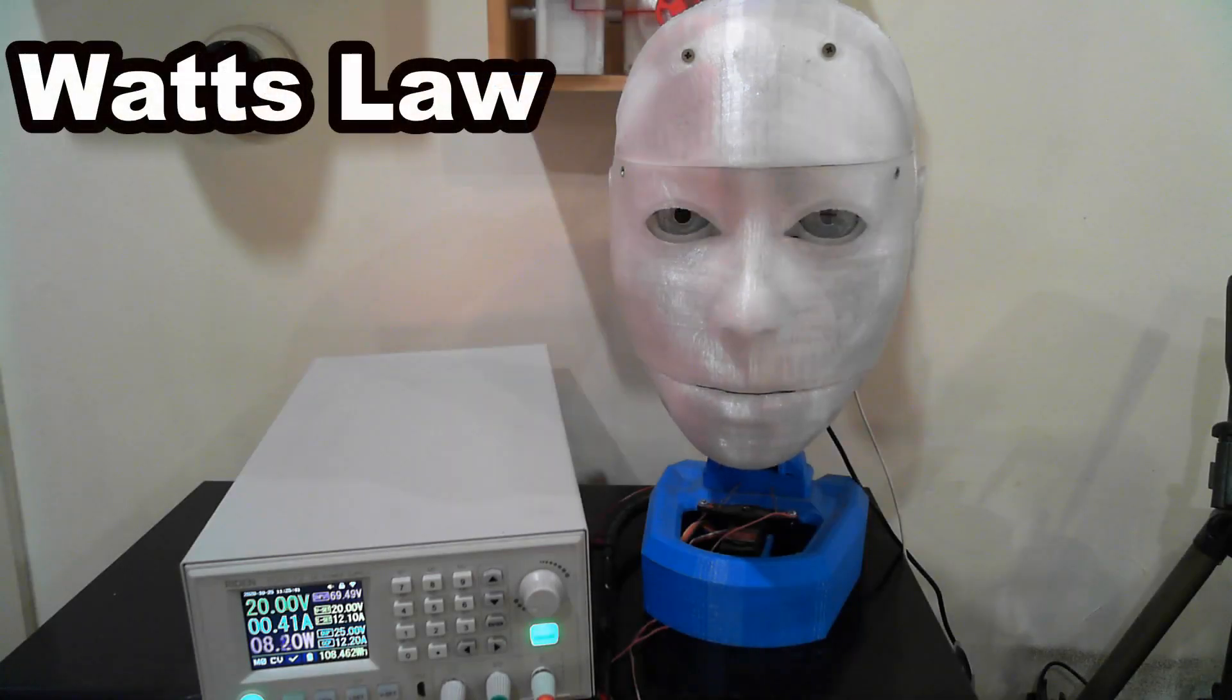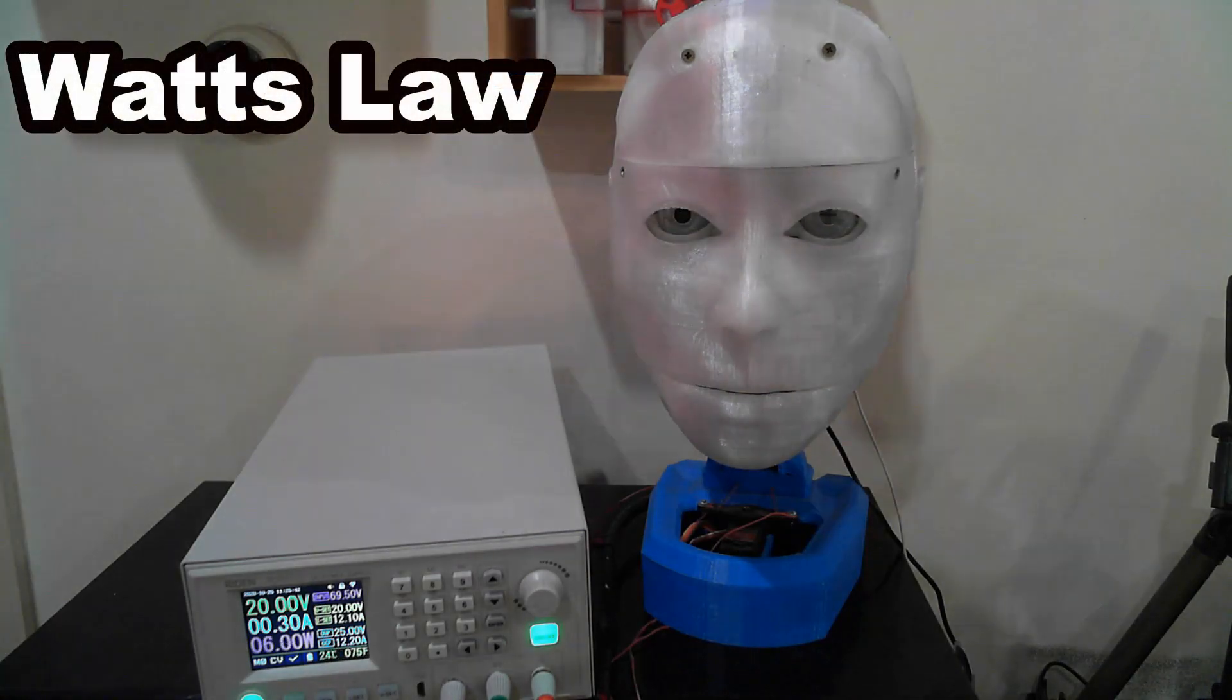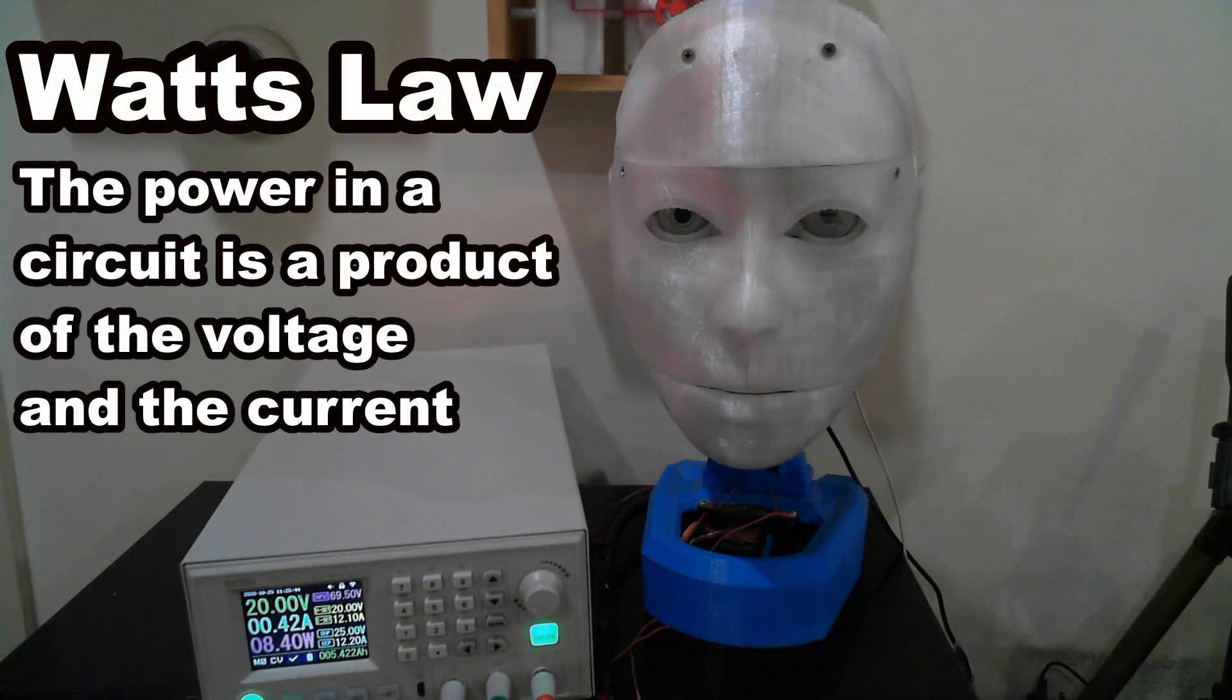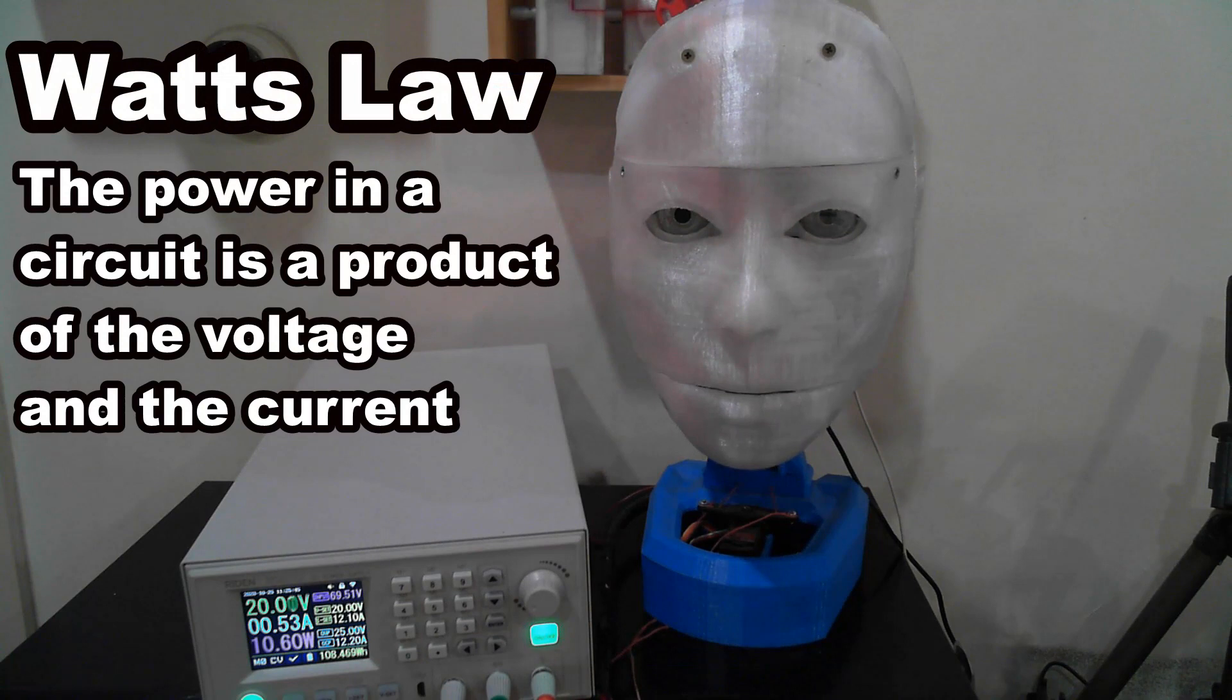Watt's law states that the power in a circuit is a product of the voltage and the current.